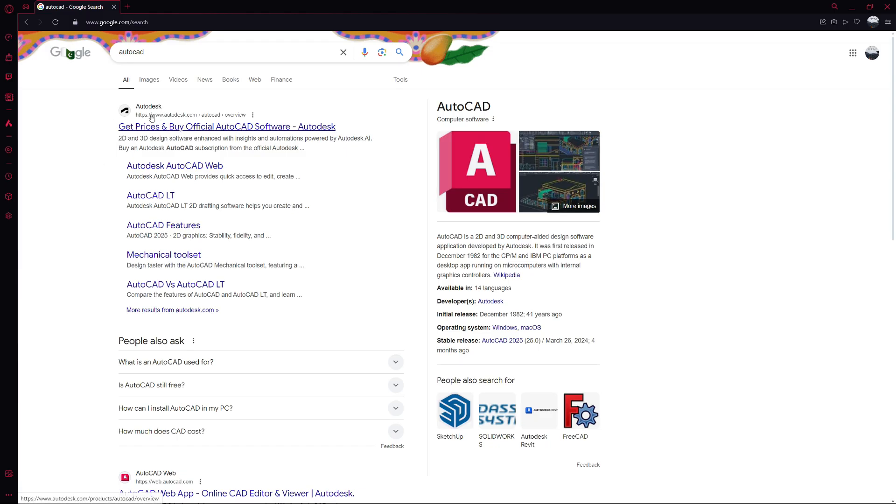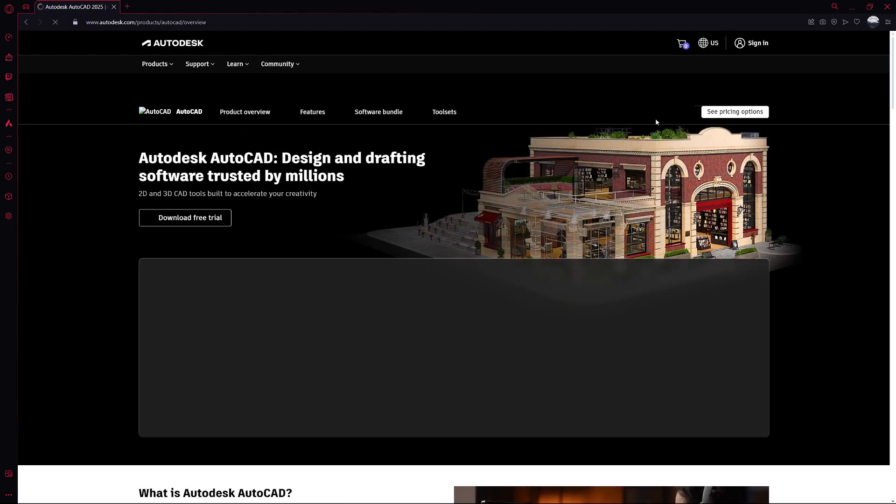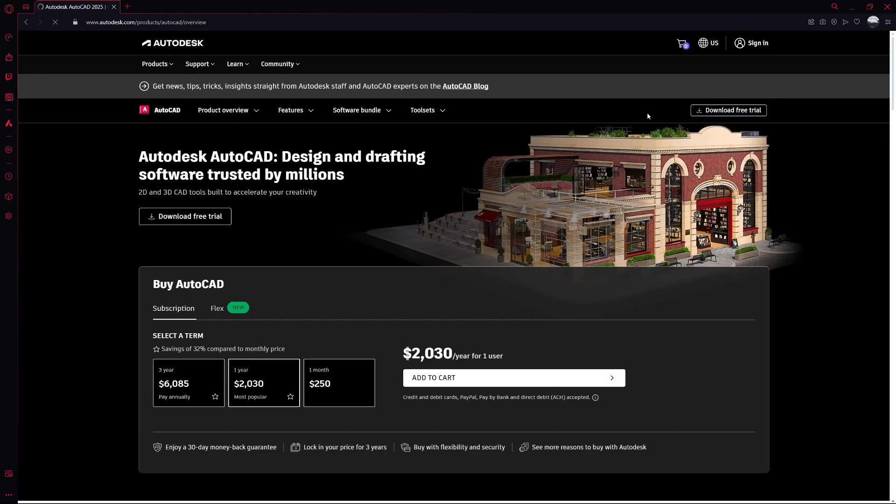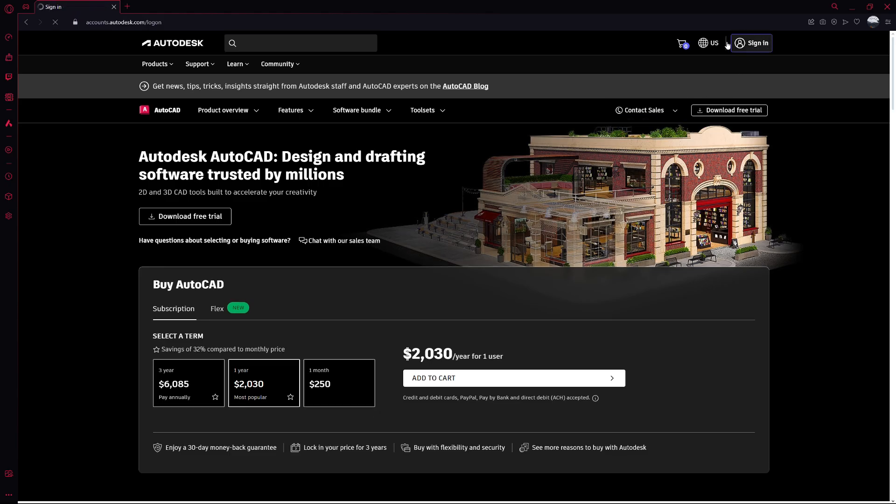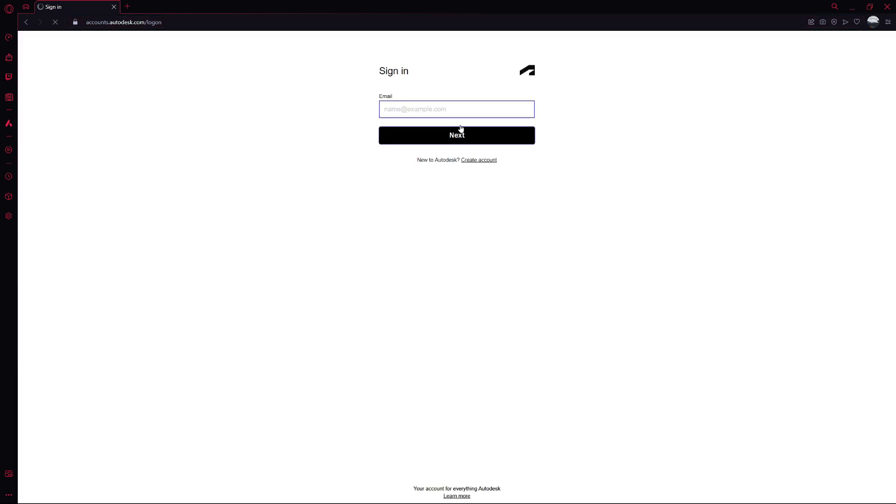First, open your web browser and go to the Autodesk website. You can find the link to the official AutoCAD page in the description below. If you already have a student or educator account, go ahead and click on Sign In. Enter your credentials and you'll be directed to your account.